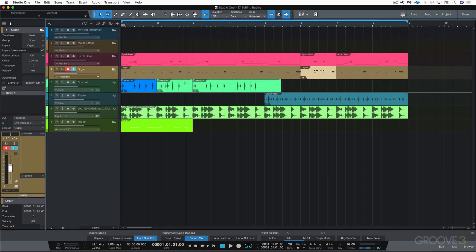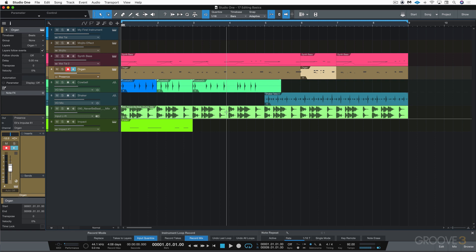Events that contain audio, like the cowbell we recorded, the shaker, and the drum loop, are called audio events. Events that contain musical data or MIDI are called instrument parts, like the organ we recorded and the synth bass.